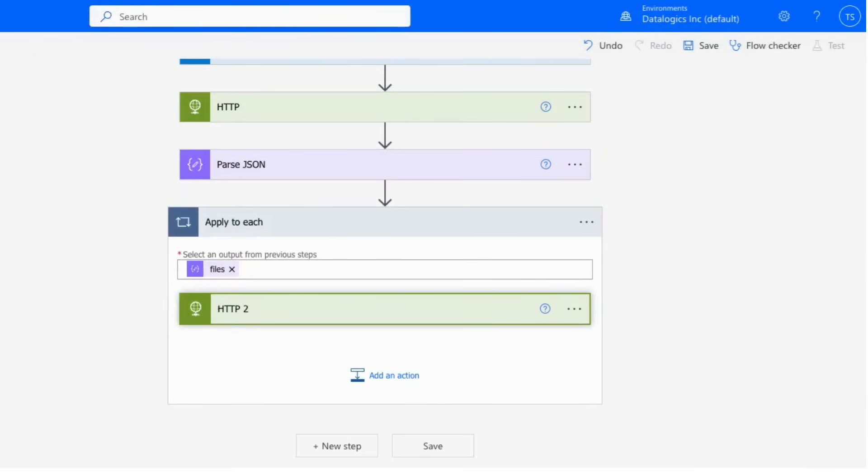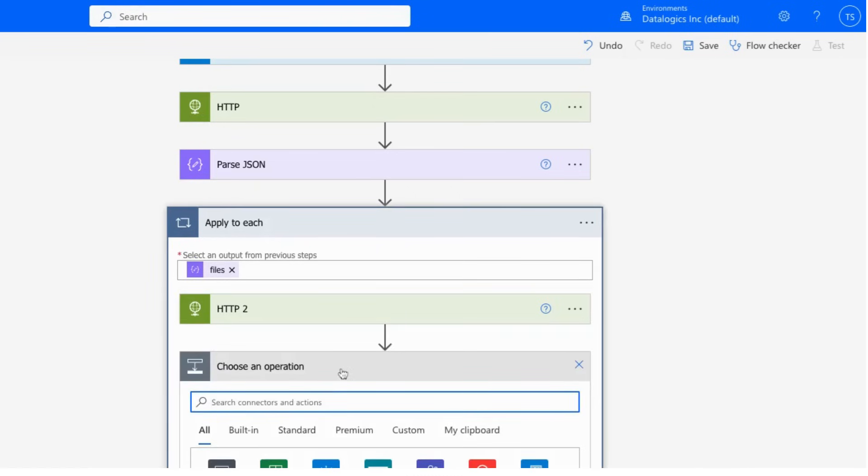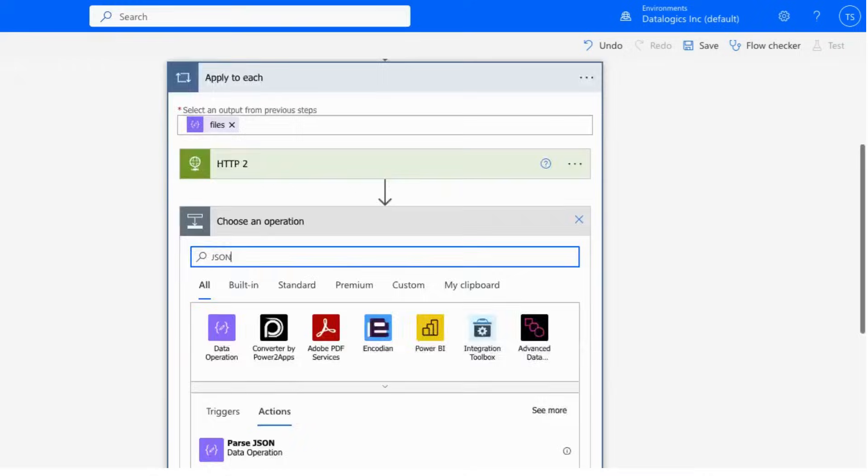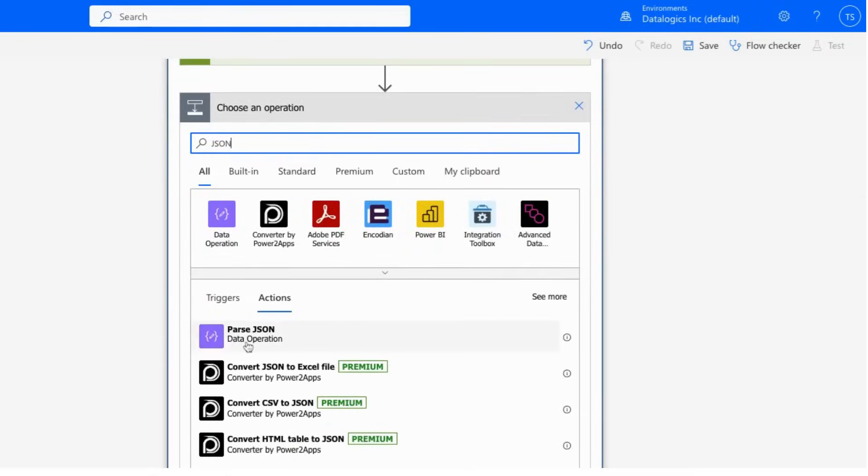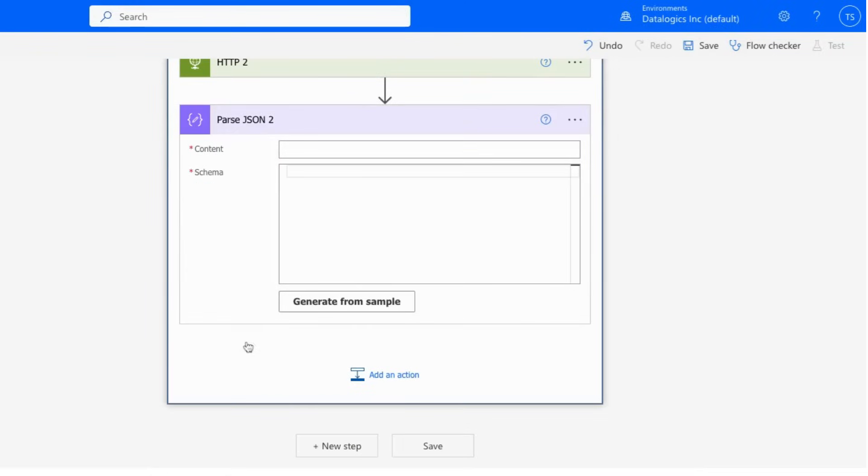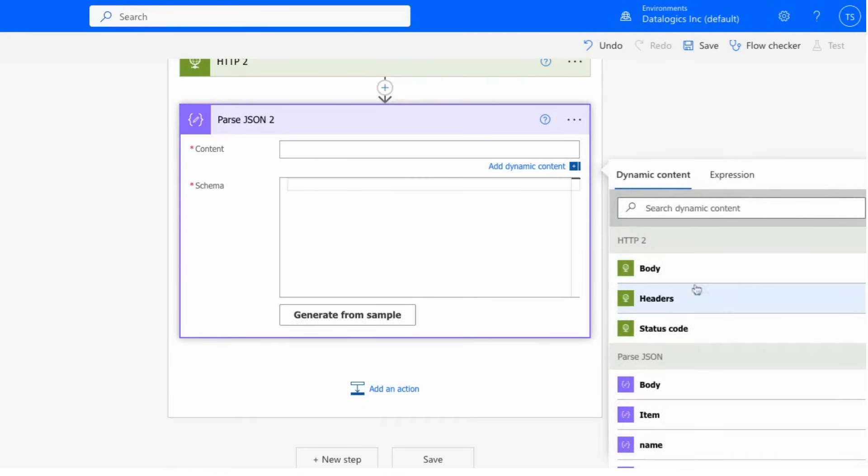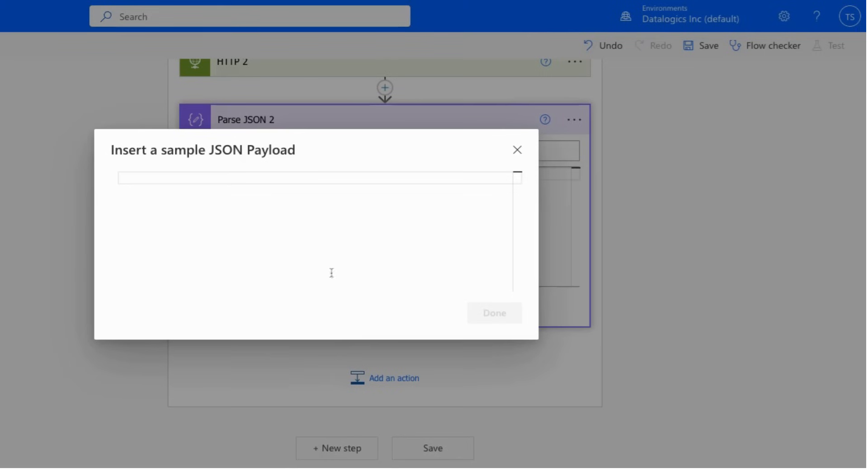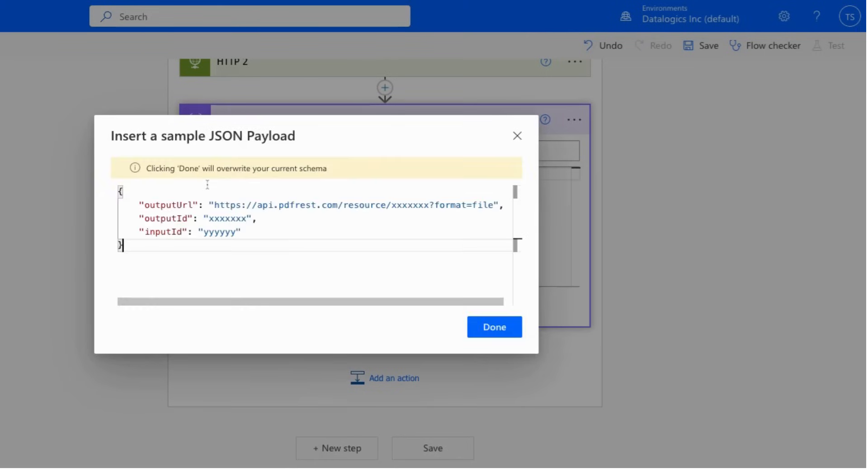So now that we have the PDF processing step done, we will once again want to be parsing the results of that. And so in order to do that, we're going to go down here, and we're going to add another JSON parsing step. Same as before, the exact same step and tool. We're going to go up here, and we're going to pipe the body of the PDF processing HTTP step in. And then we'll be generating our schema using the output of the HTTP PDF step.